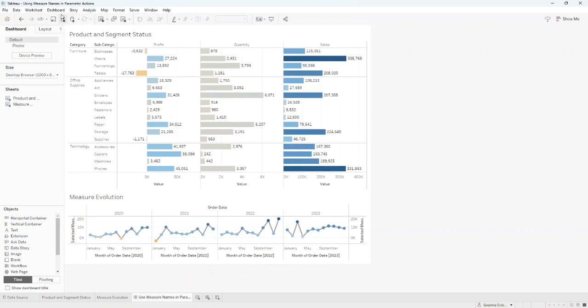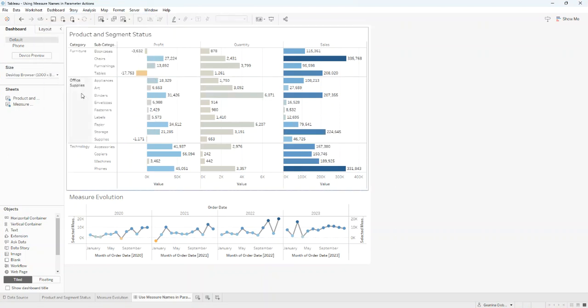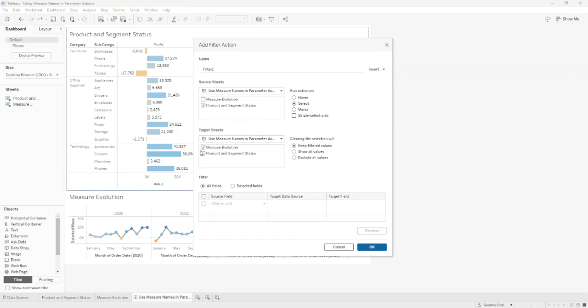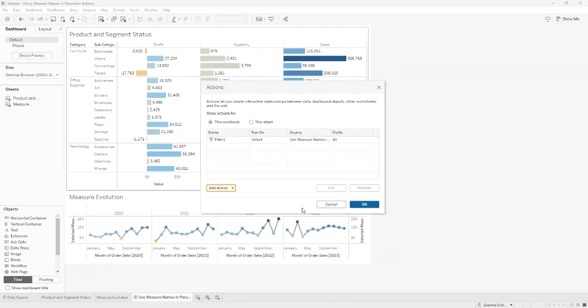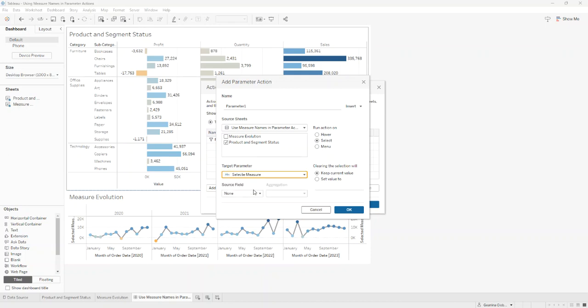Now, I'll go to dashboard, Actions, Add Action and I'm going to choose a Filter Action and the Source Sheet will be Product and Segment Status. Run Action on Select and the Target Sheet will be Measure Evolution and the Source Field will be Measure Names.